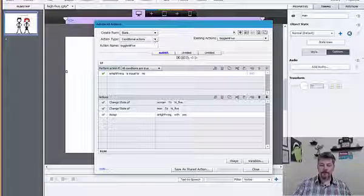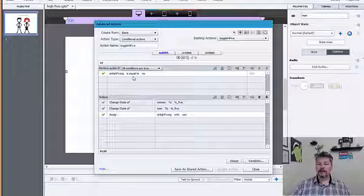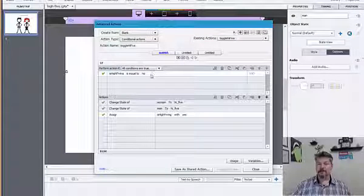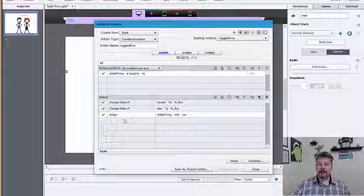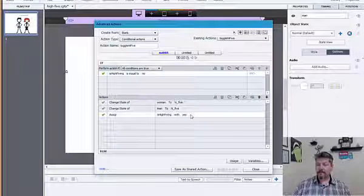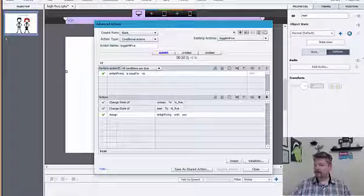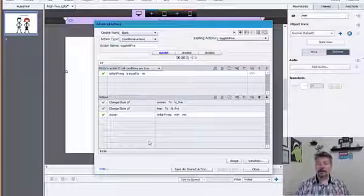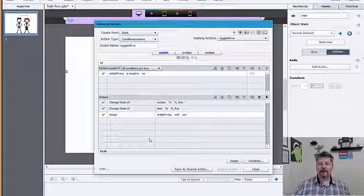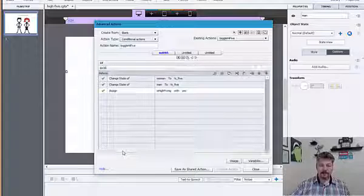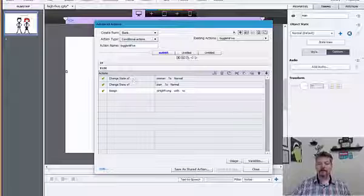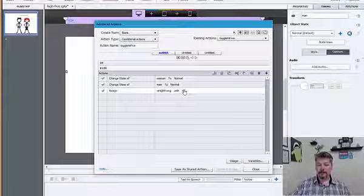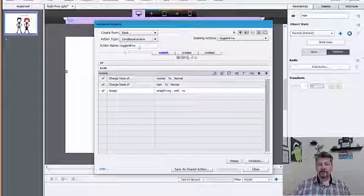It's a conditional action. The first thing we do is check to see what the current state of the high-fiving variable is. So, if it's currently set to no, then we want to change the state of the woman to high-five, change the state of the man to high-five, and switch our variable over to yes. We're going to reuse the exact same advanced action to get them back to normal from the high-five. That's in the else part of the statement — if it's not set to no, then we change them to normal, and set it back to no.